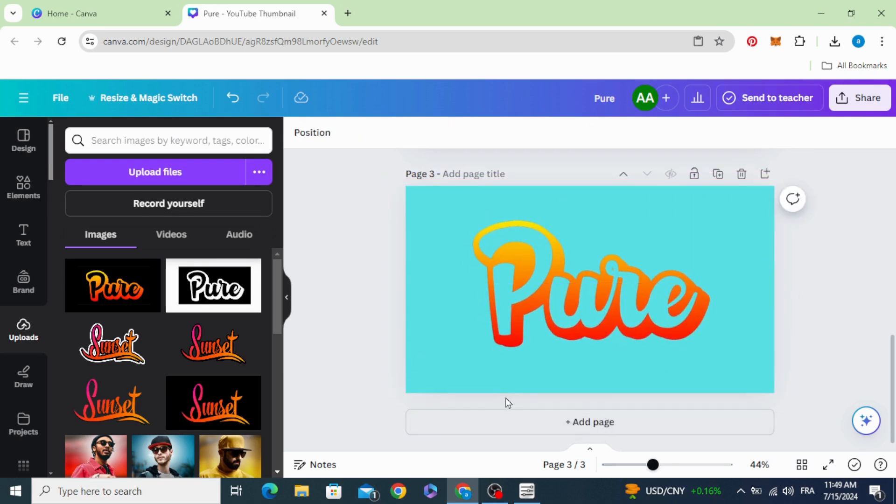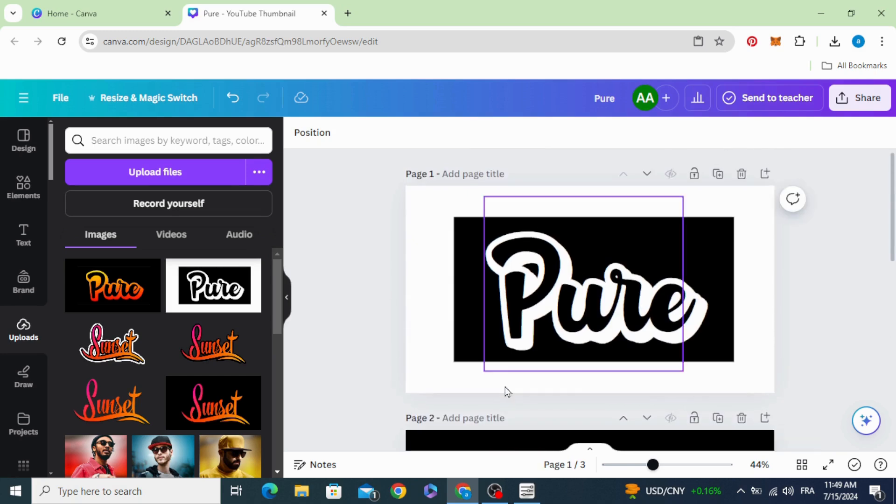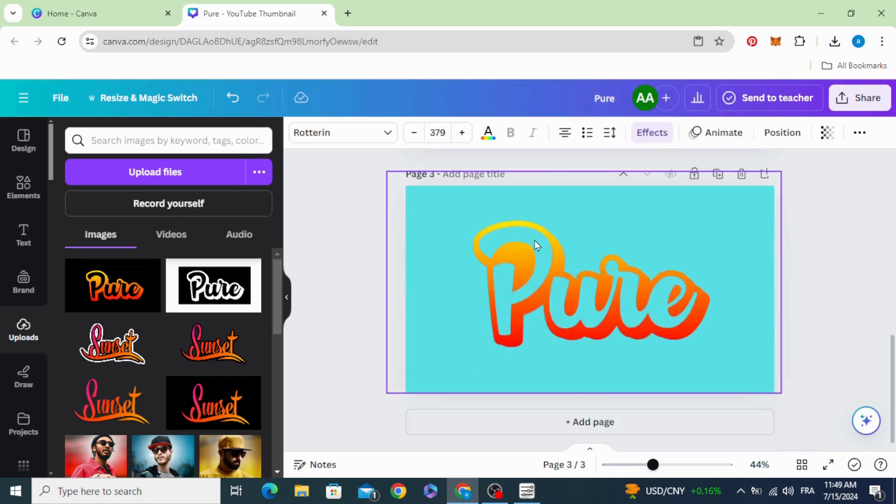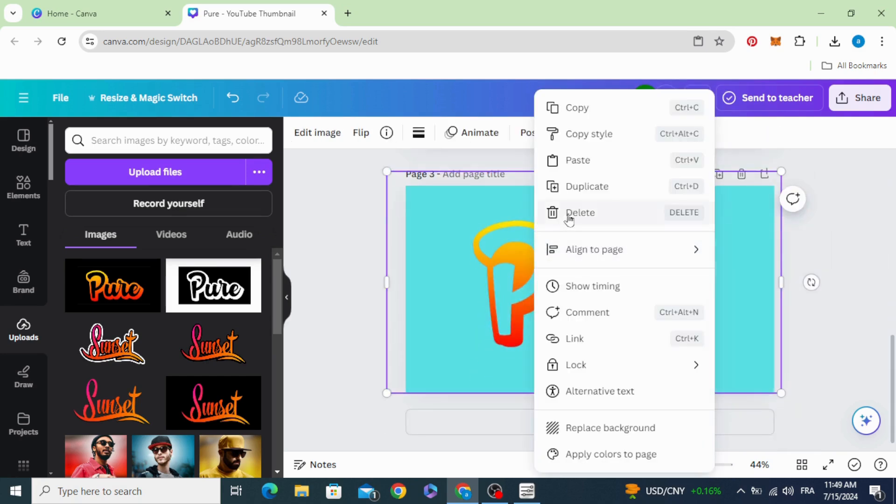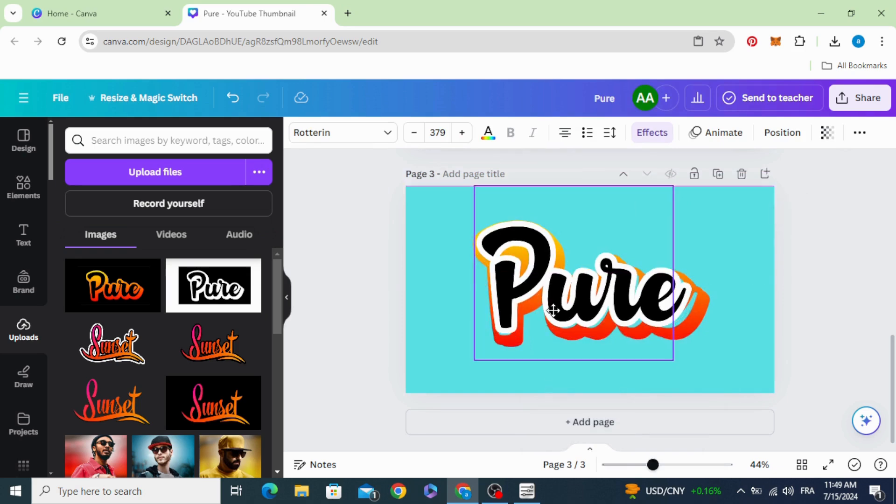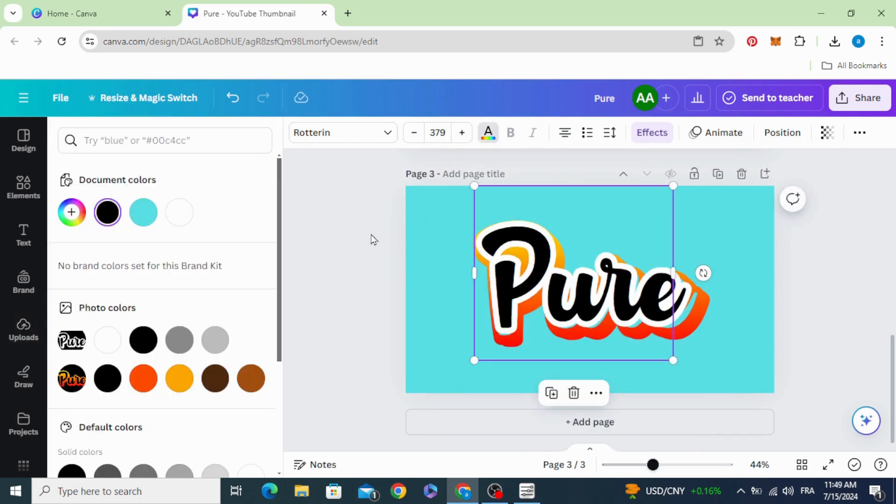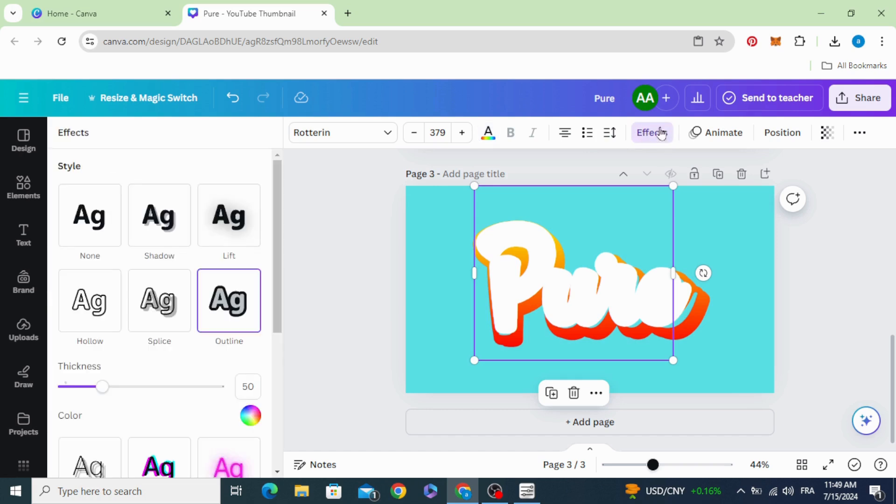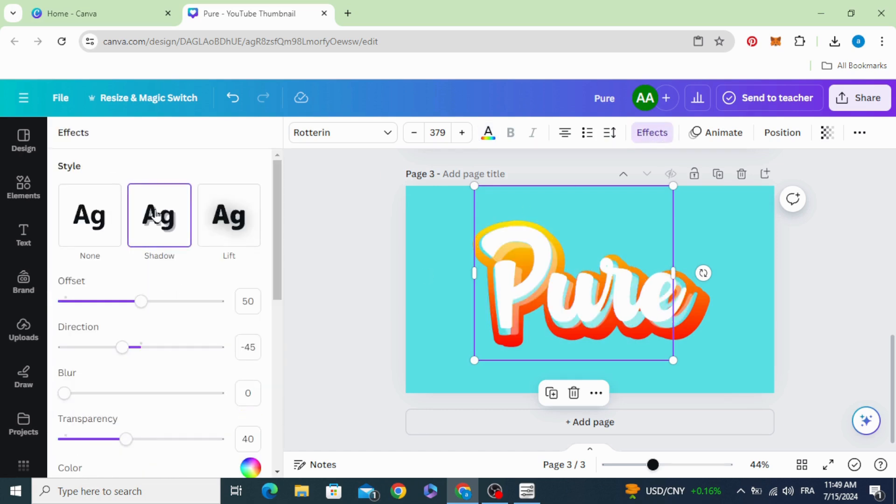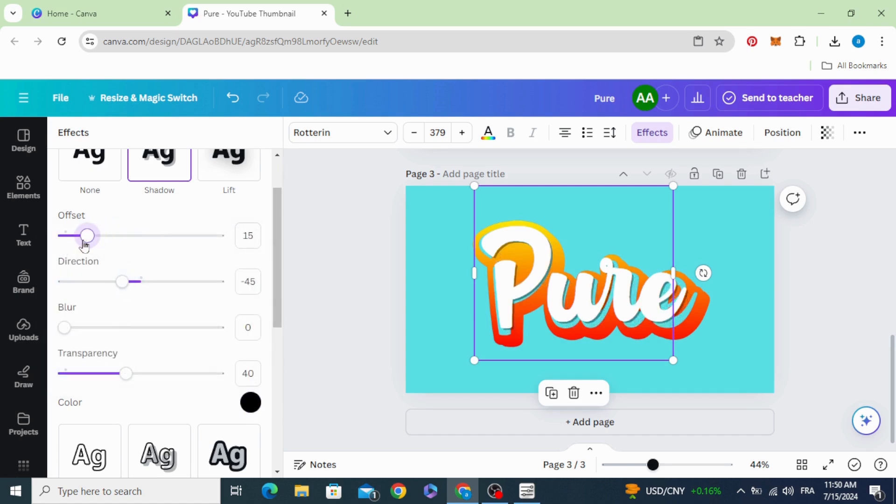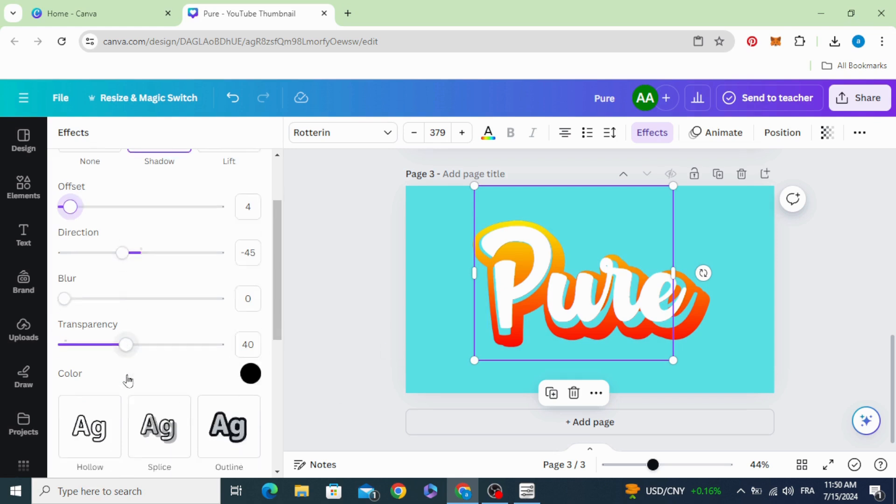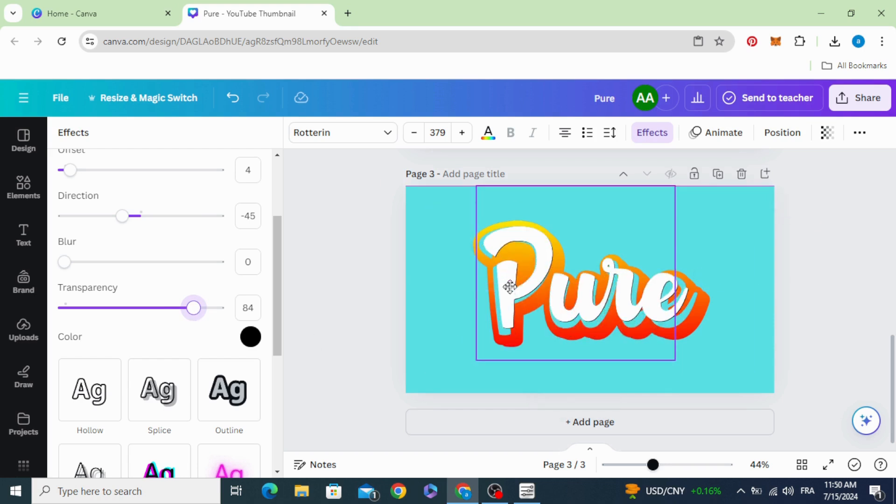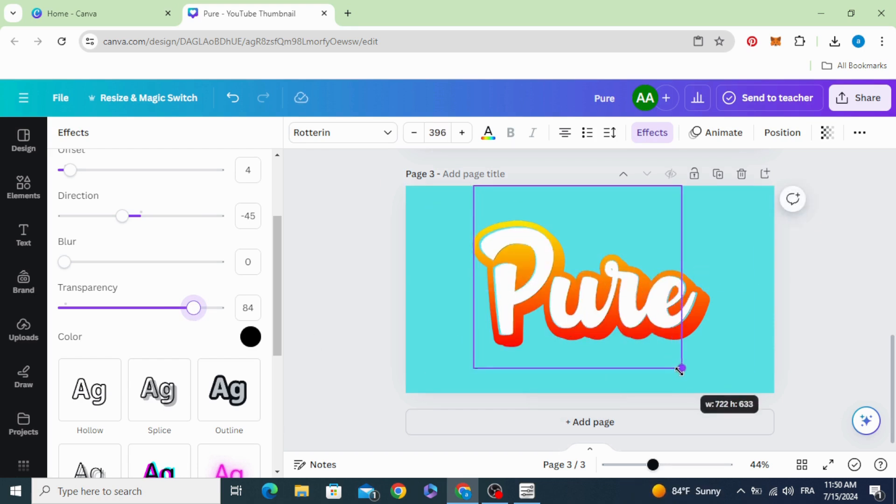You can apply another style by copying this text and pasting it here. Change the text color to white, go to effects, and choose the shadow. Choose black, decrease the offset, increase the transparency, and resize the text.